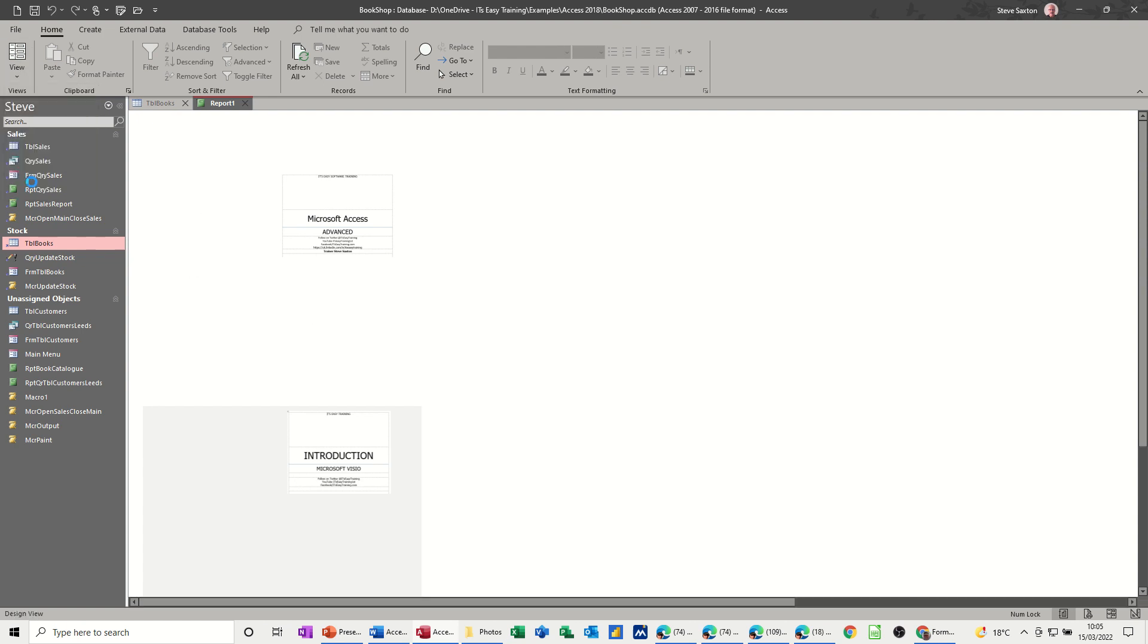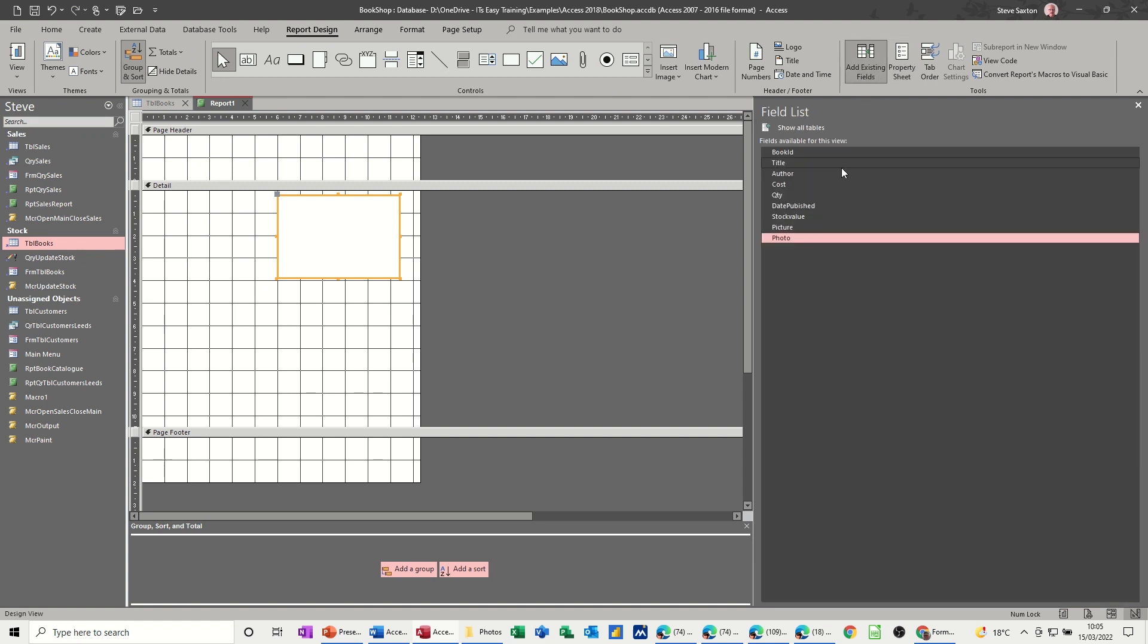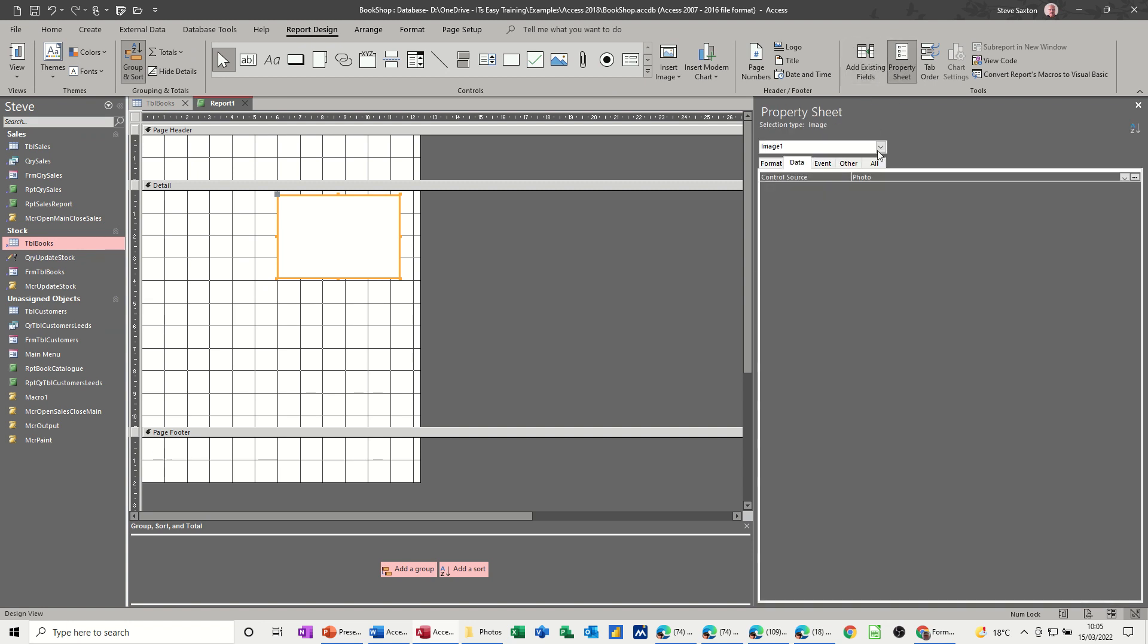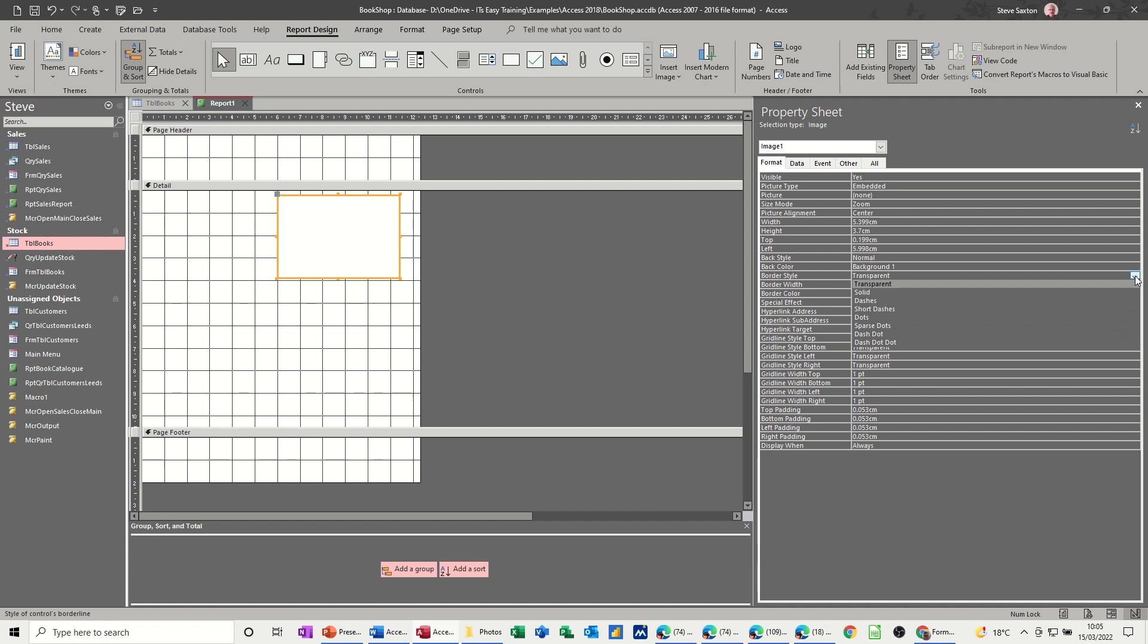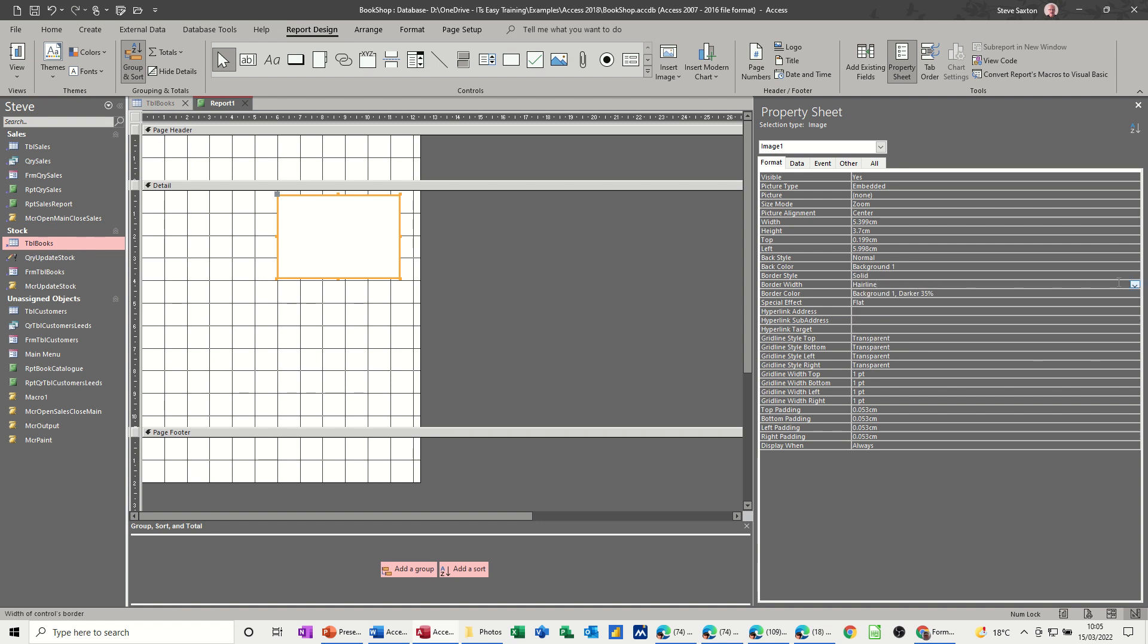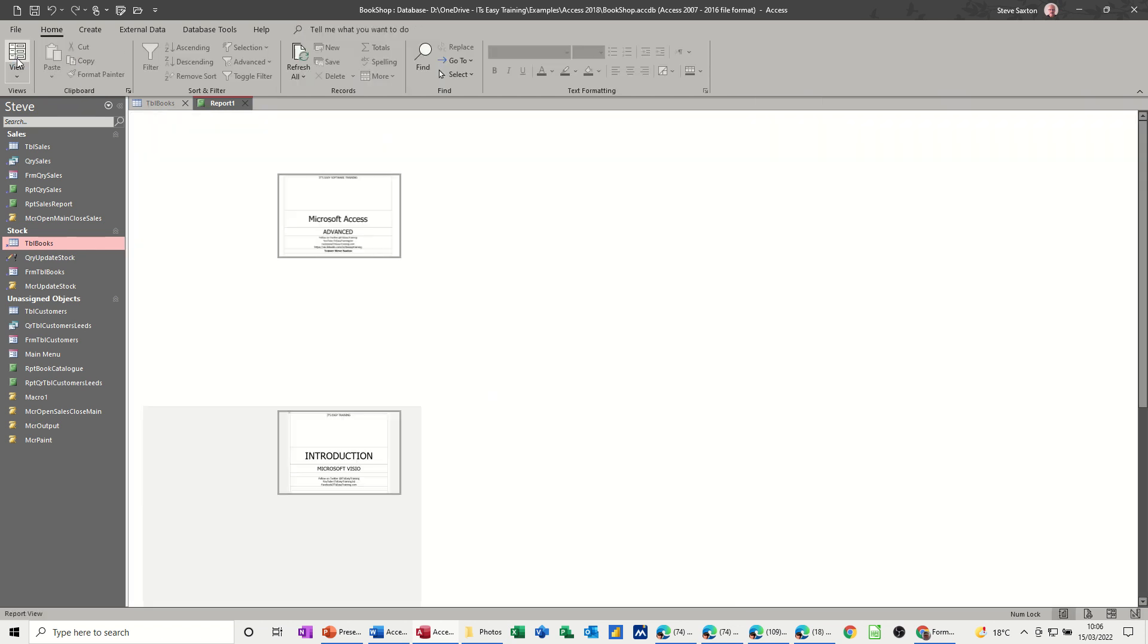Now, if I go back into design and then go on to properties, I want the border on this to be a bit tighter than that. So you've got border style transparent. So let's change that to solid and thicker than hairline. So let's put that to two points, have a quick look. That's good.